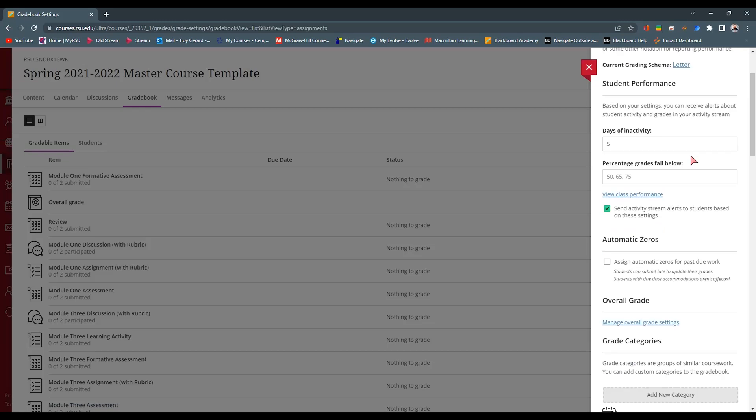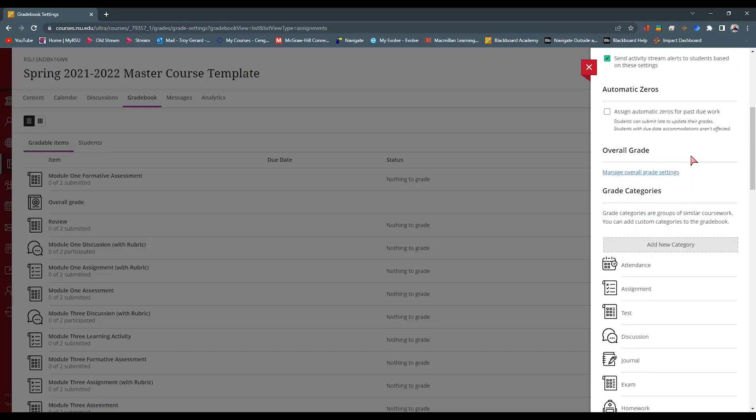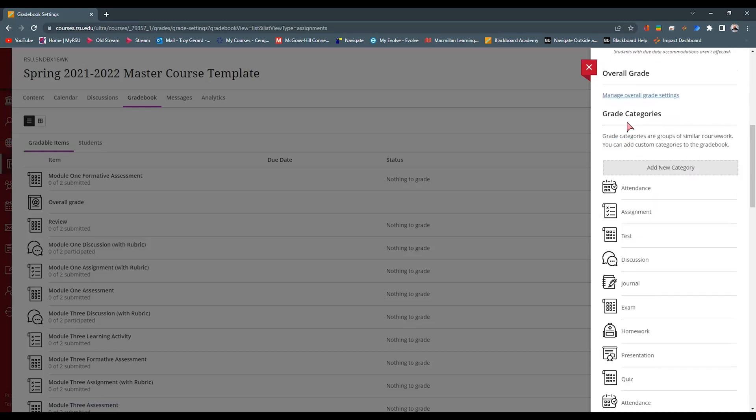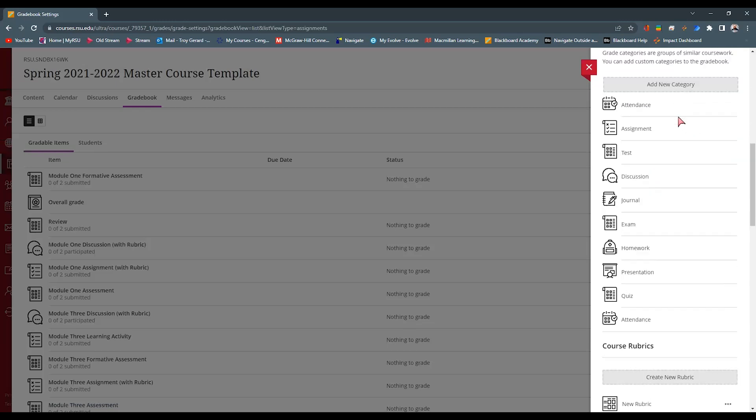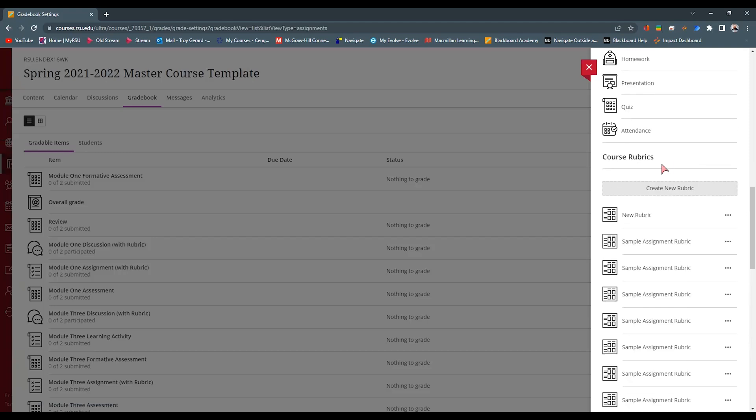And we're going to scroll about midway through our course. We'll see grade categories. And right below grade categories, we have course rubrics. Now with this big button here, you can create a brand new rubric. You can see that we have those example rubrics here.